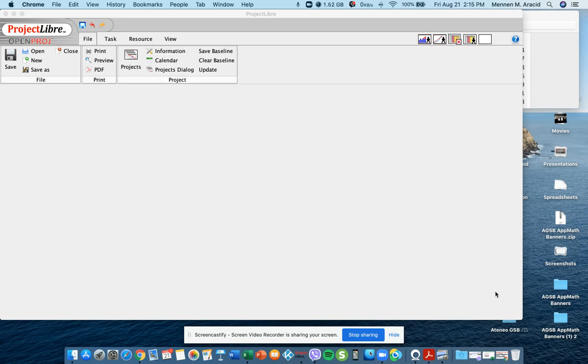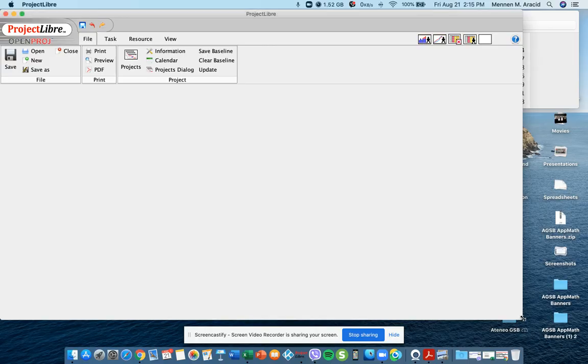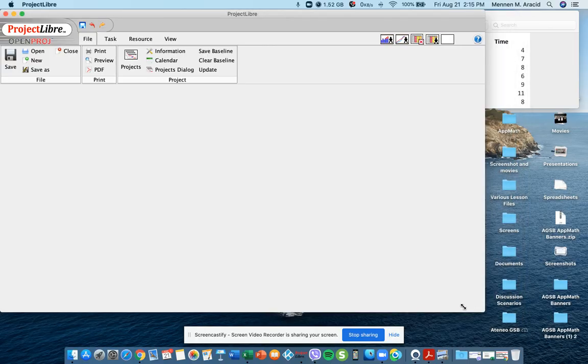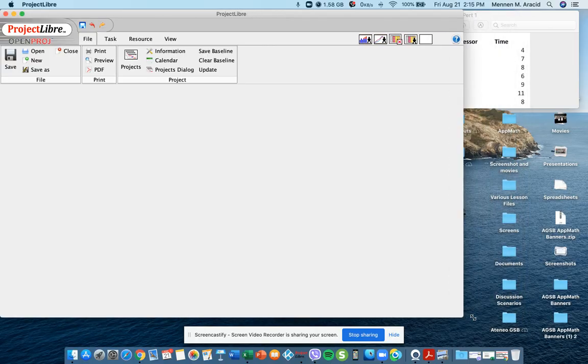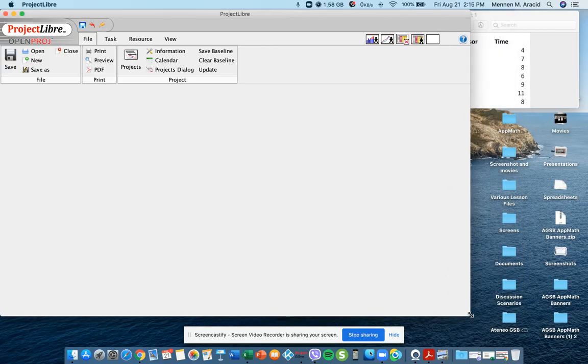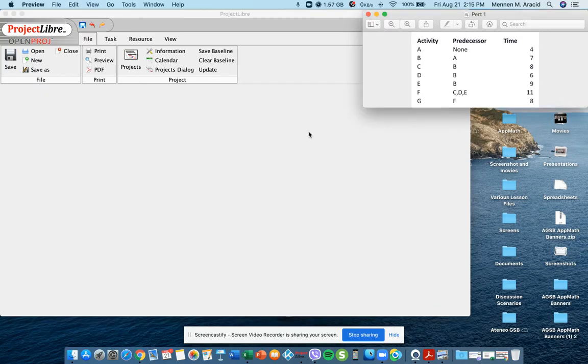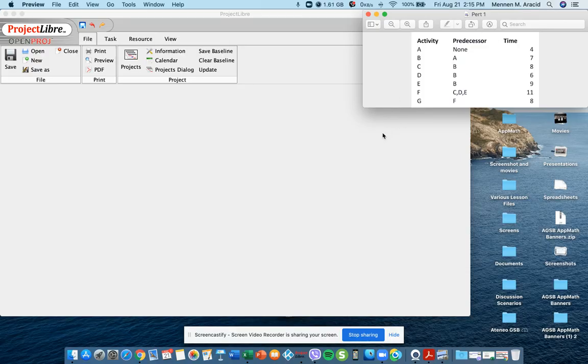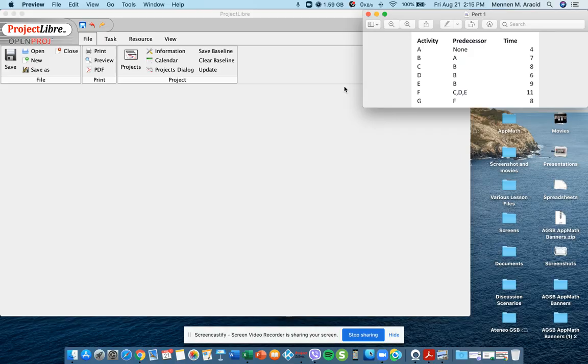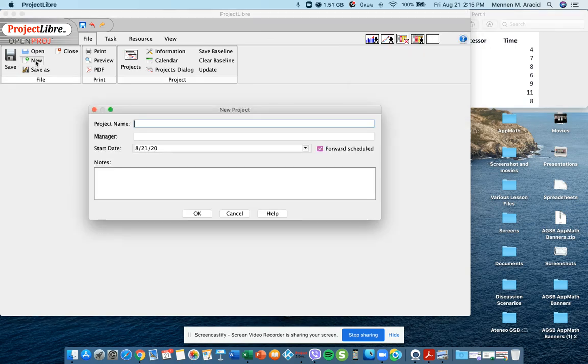Let me show you how to create a Project Libre file. I have here an example of a PERT exercise, so I'm going to use that one to compute for the Gantt and at the same time the critical path. I have here an open project software that's already open. I just want to click new and then we'll type in the project name.